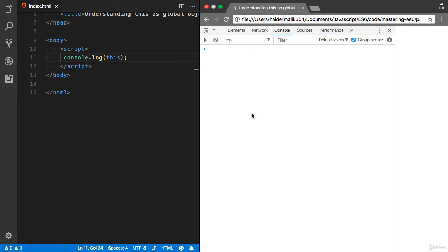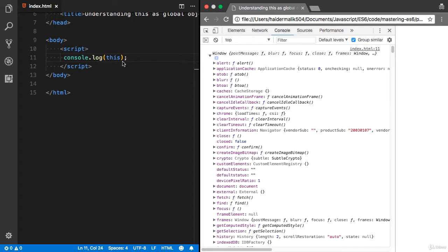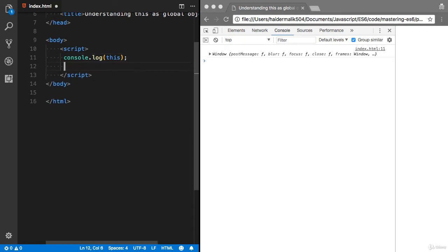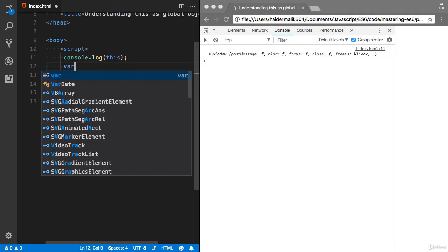Let's talk about 'this' in JavaScript. If I refresh my browser you will see the window object. Basically, 'this' is pointing to the parent scope. The parent scope object is window, so if you define a new variable, let's say...